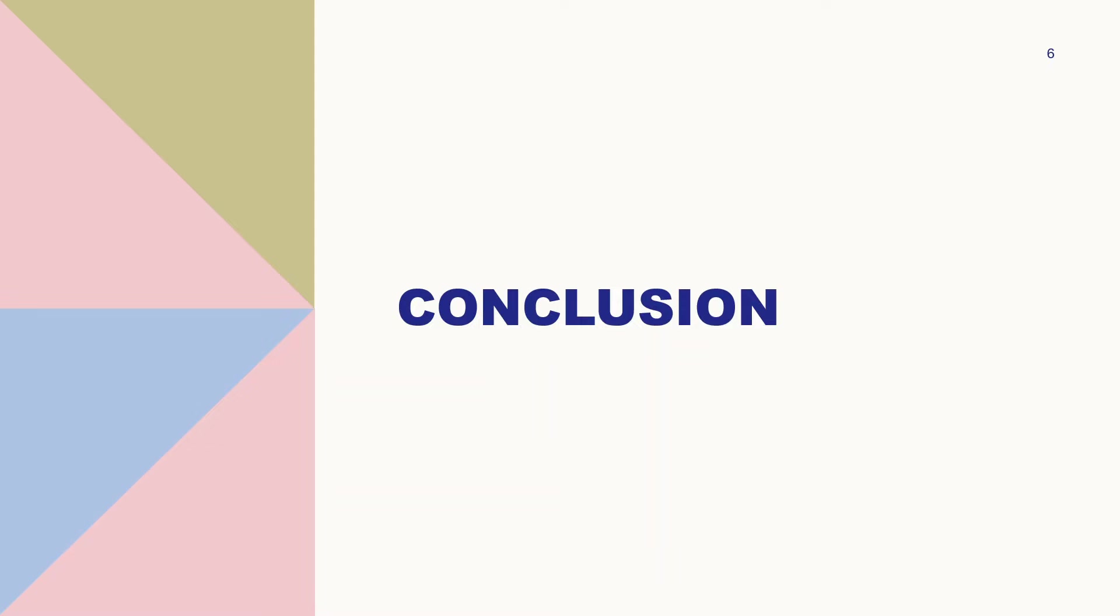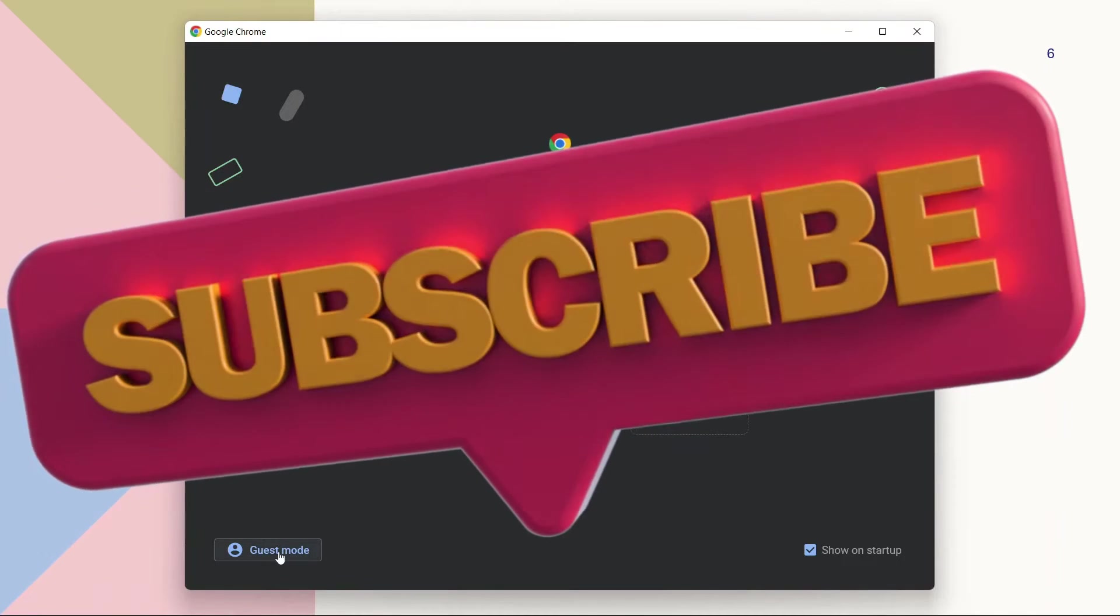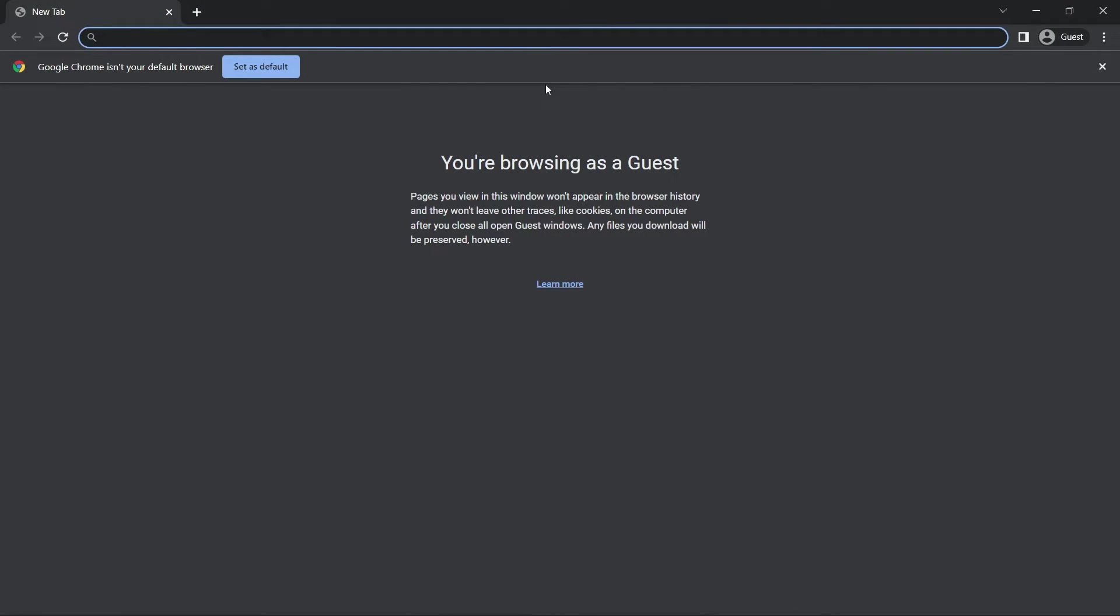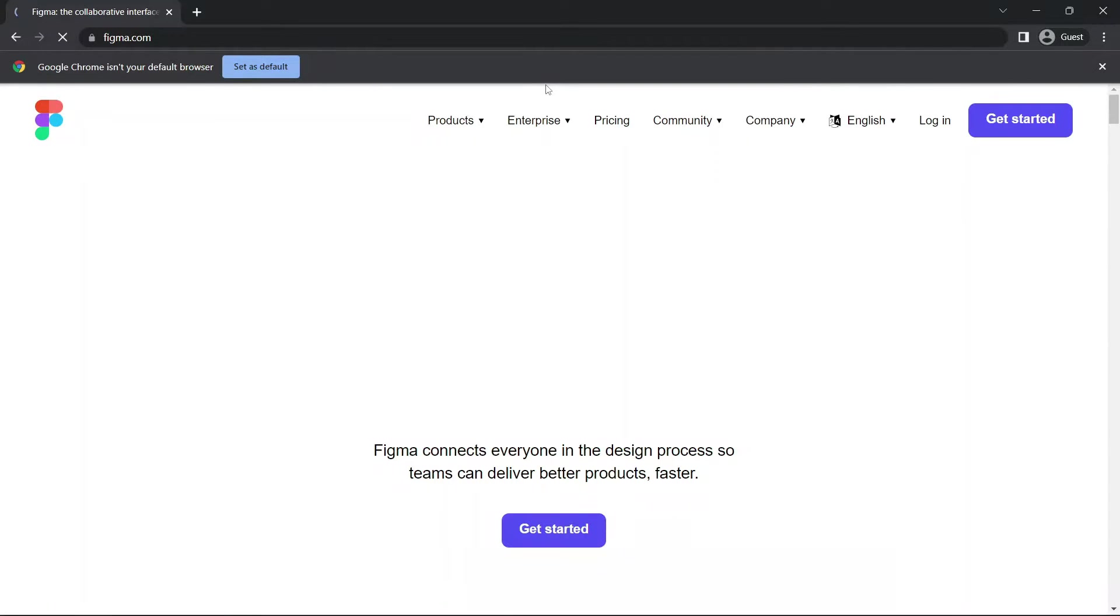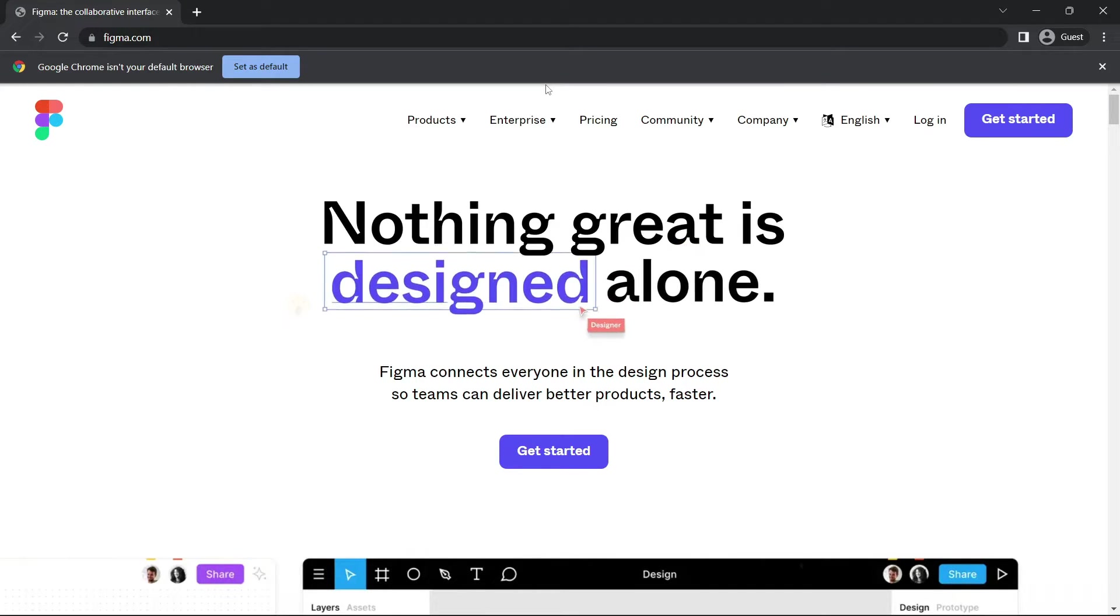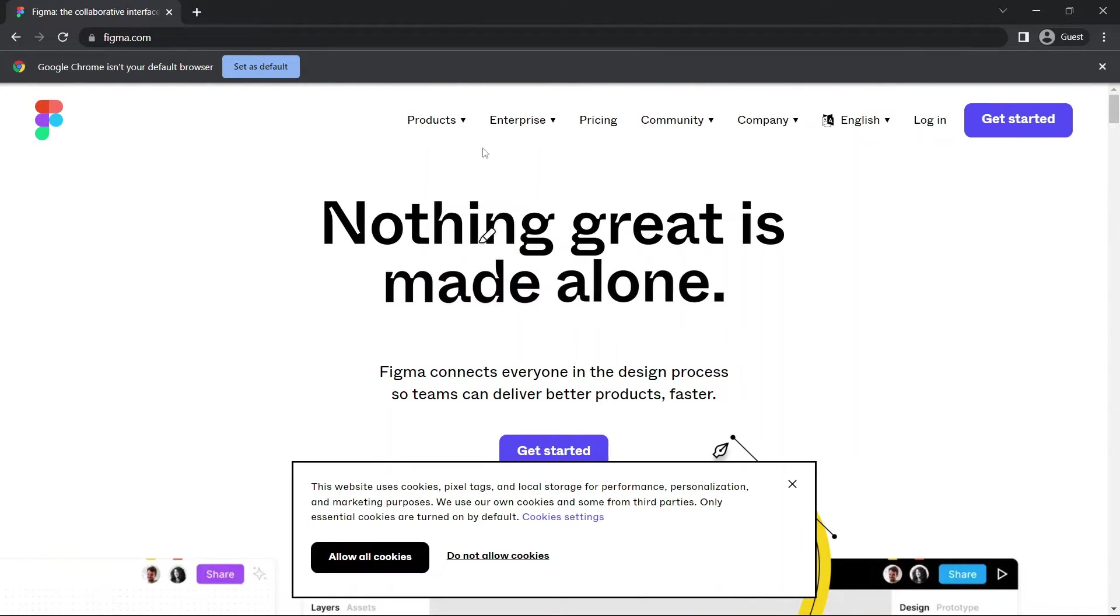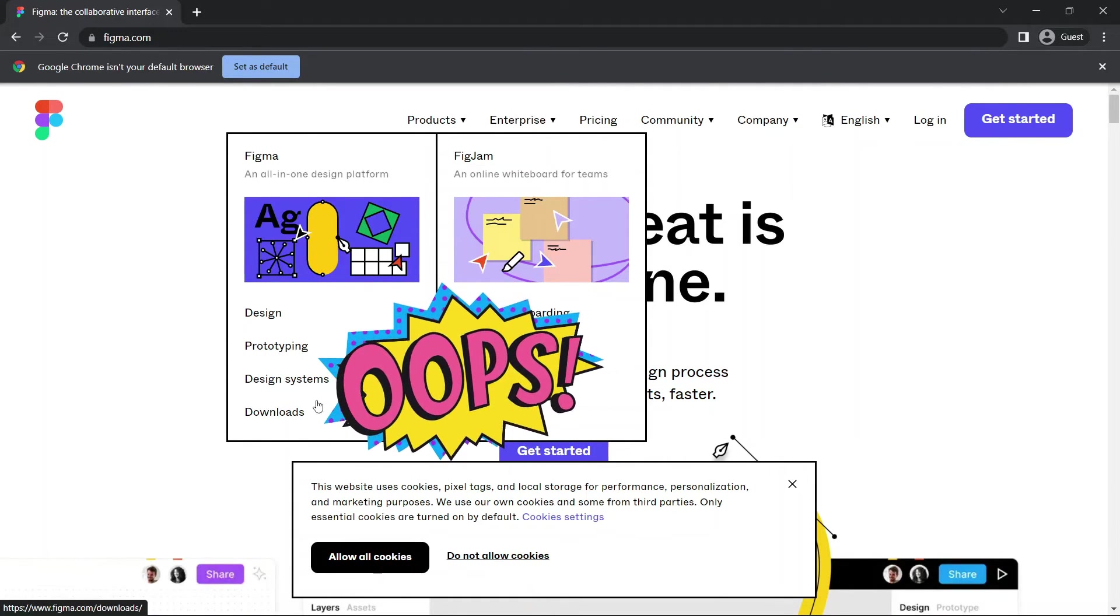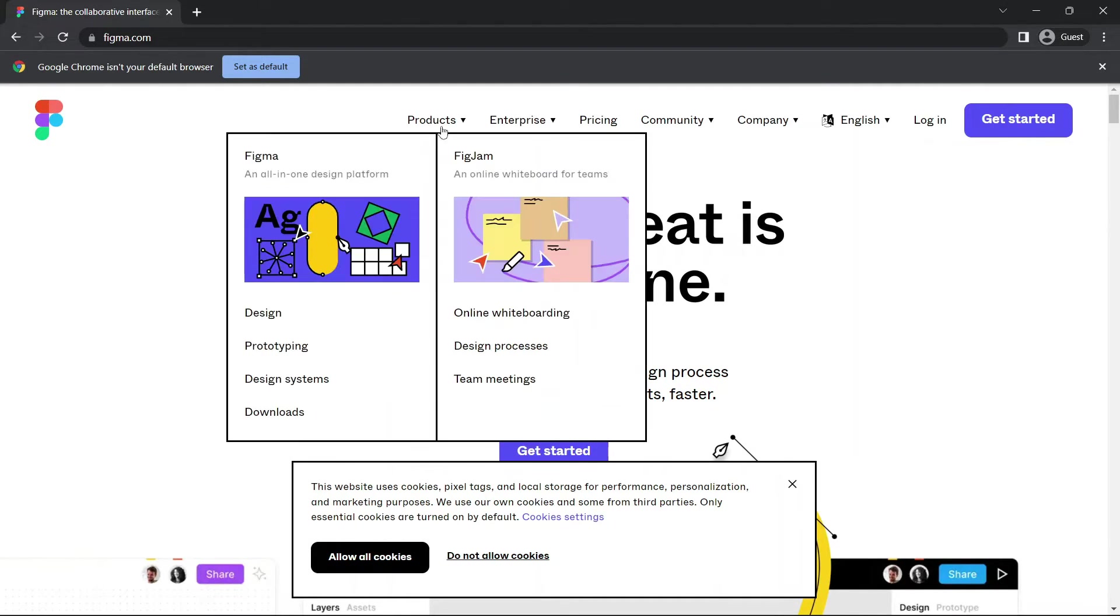Without further ado, let's move on to download the Figma app. First things first is to open our browser. I'll be using Google Chrome. Now you simply just go to figma.com and you see the landing page, very beautiful landing page.